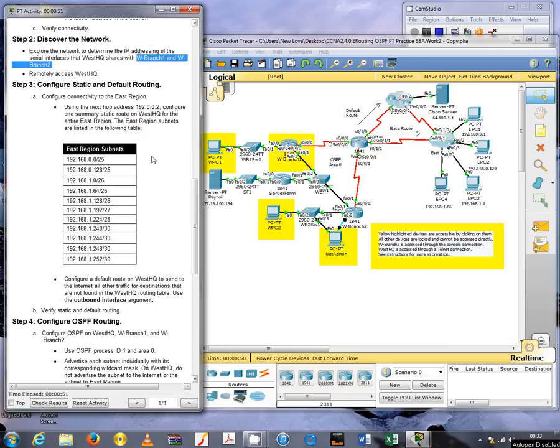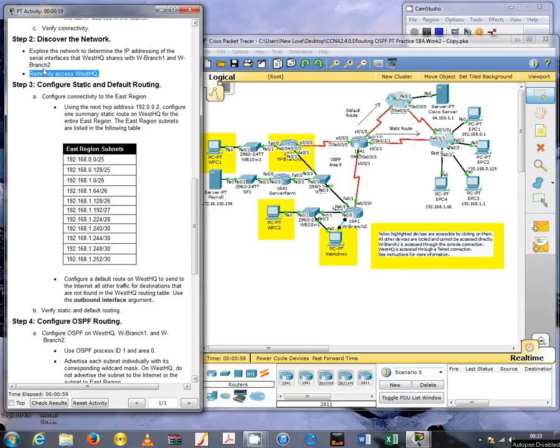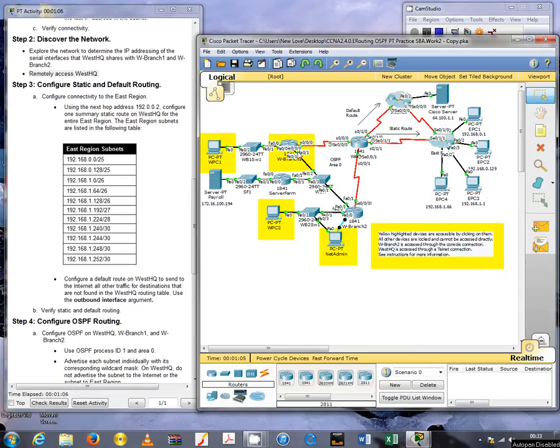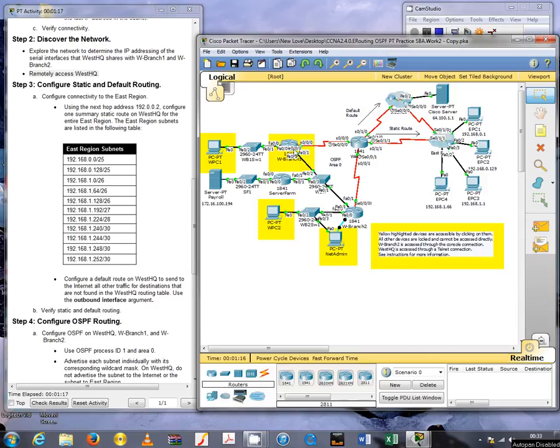They tell us to access router WestHQ remotely. Remote access in this case means using the telnet service, and we can access the WestHQ router either from the netadmin PC down here or via the Branch 1 router.